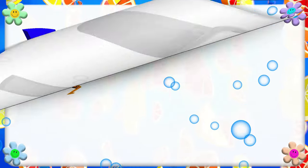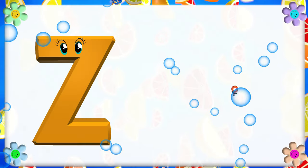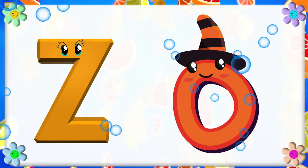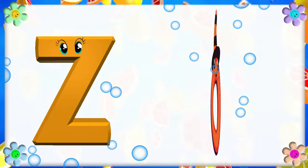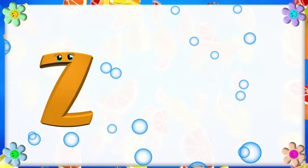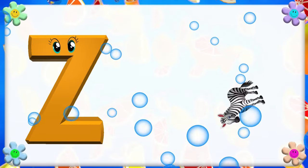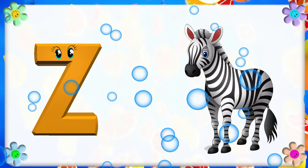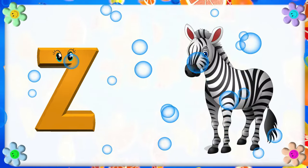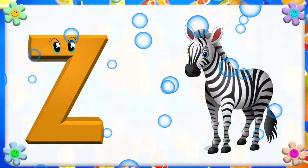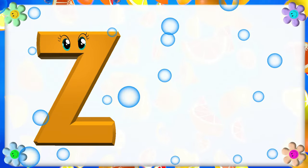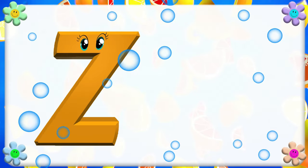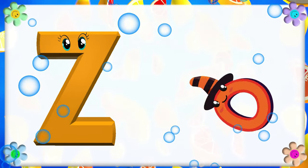Z is for Zero. Z, Z. Zero. Z is for Zebra. Z, Z. Zebra. Z is for Z. Z, Z, Z, Z. Zebra.